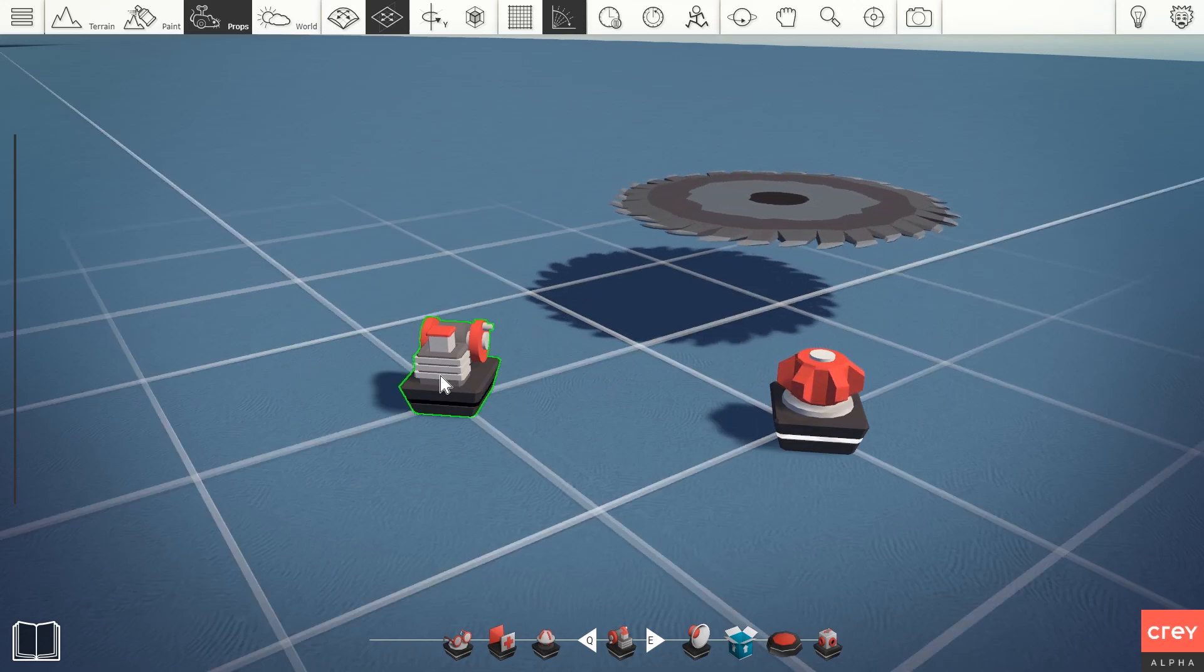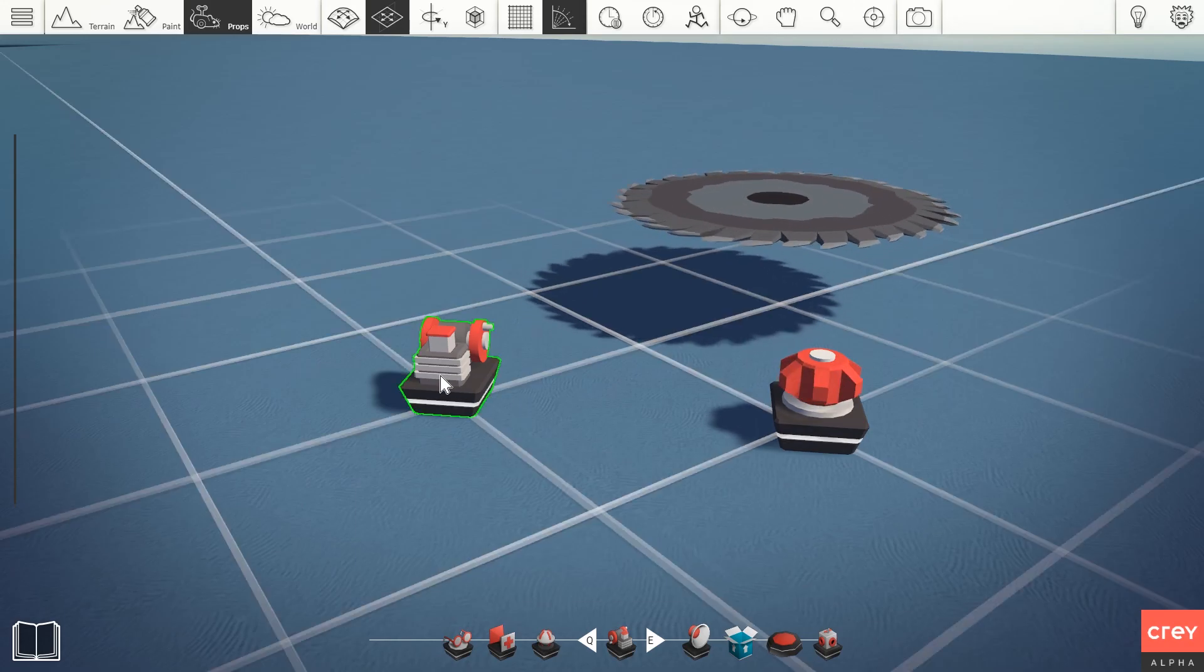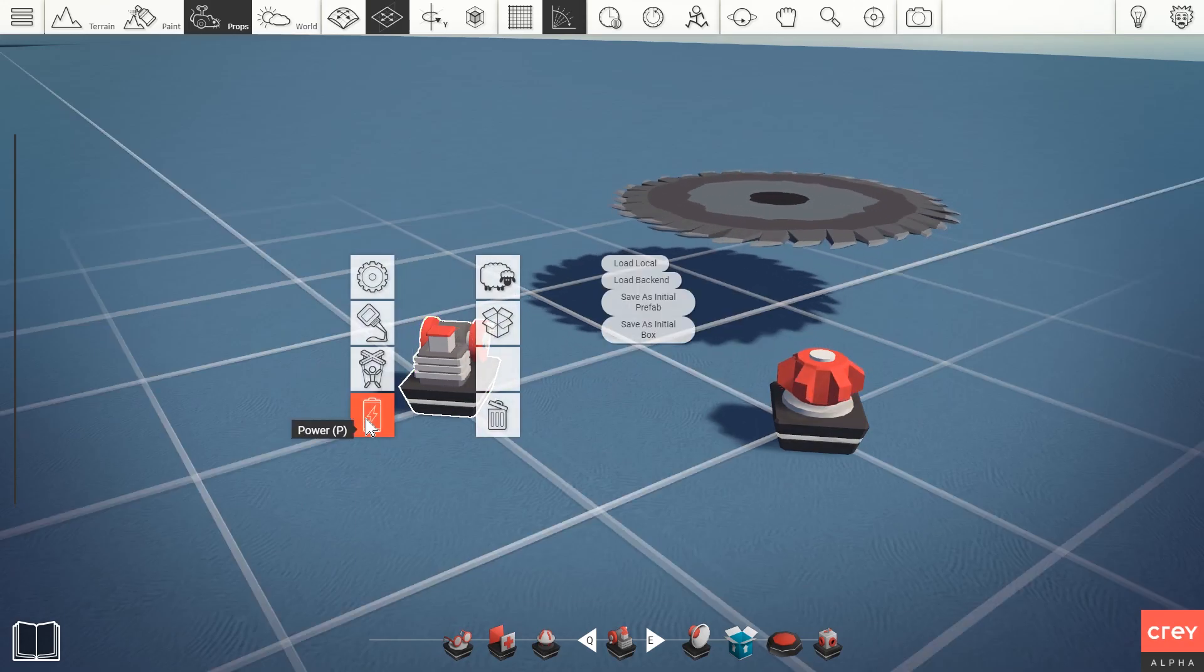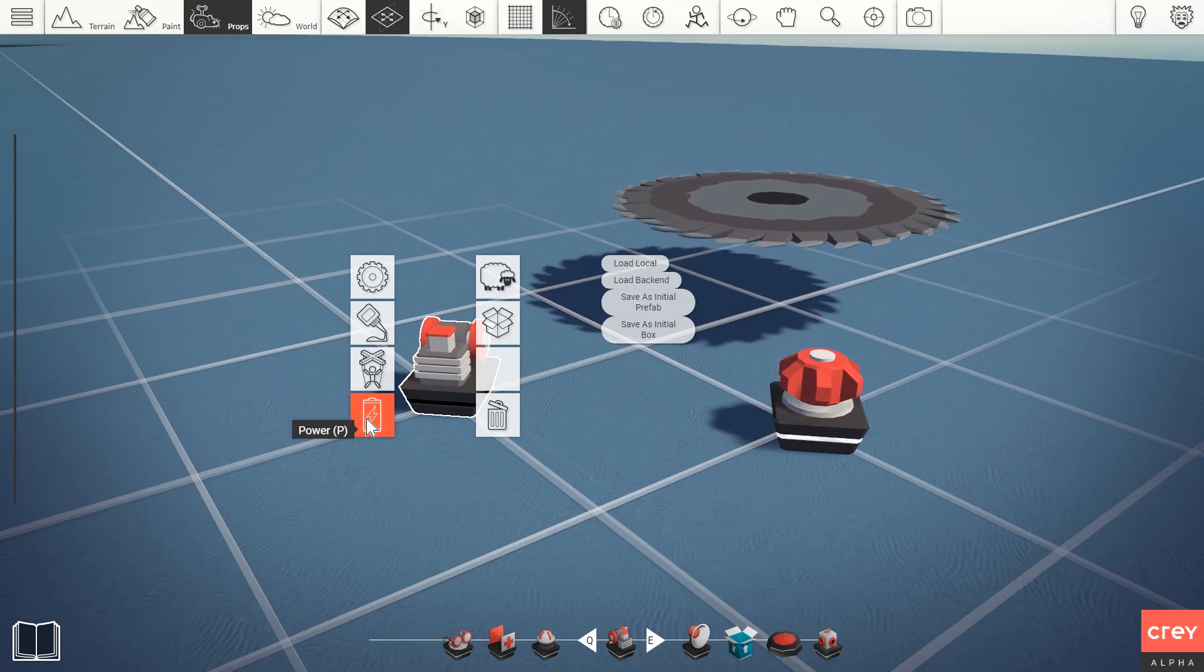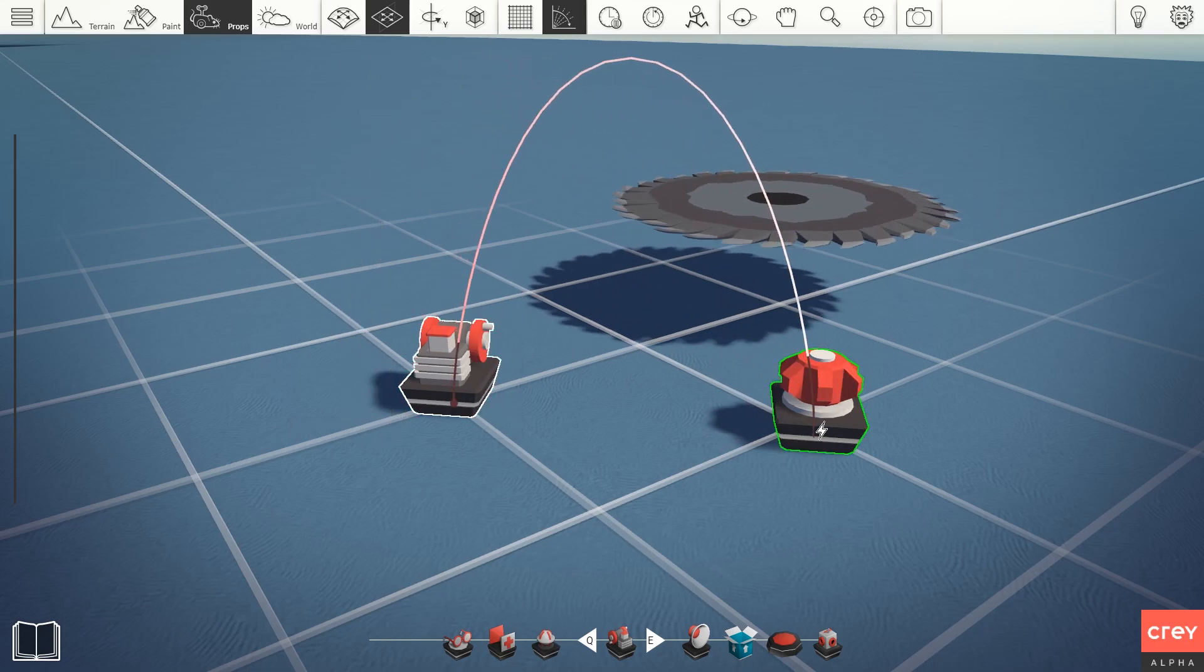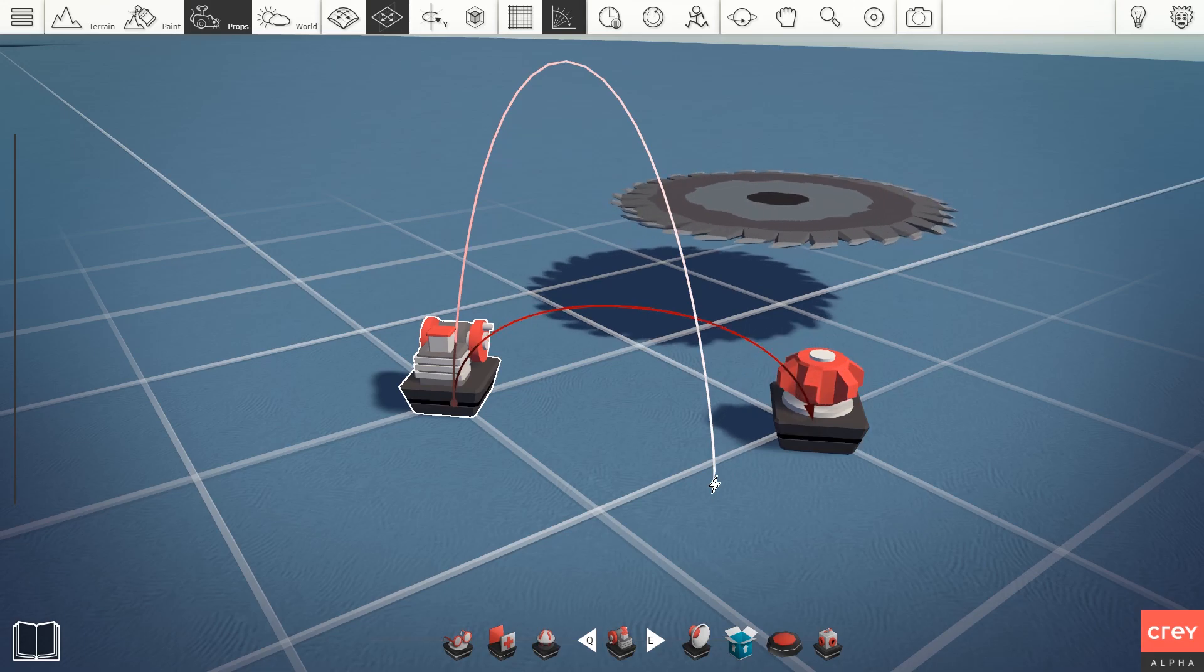The way you apply power is by right-clicking a gameplay prop, going to the power icon and then pressing that button, drawing a power wire to another gameplay prop.